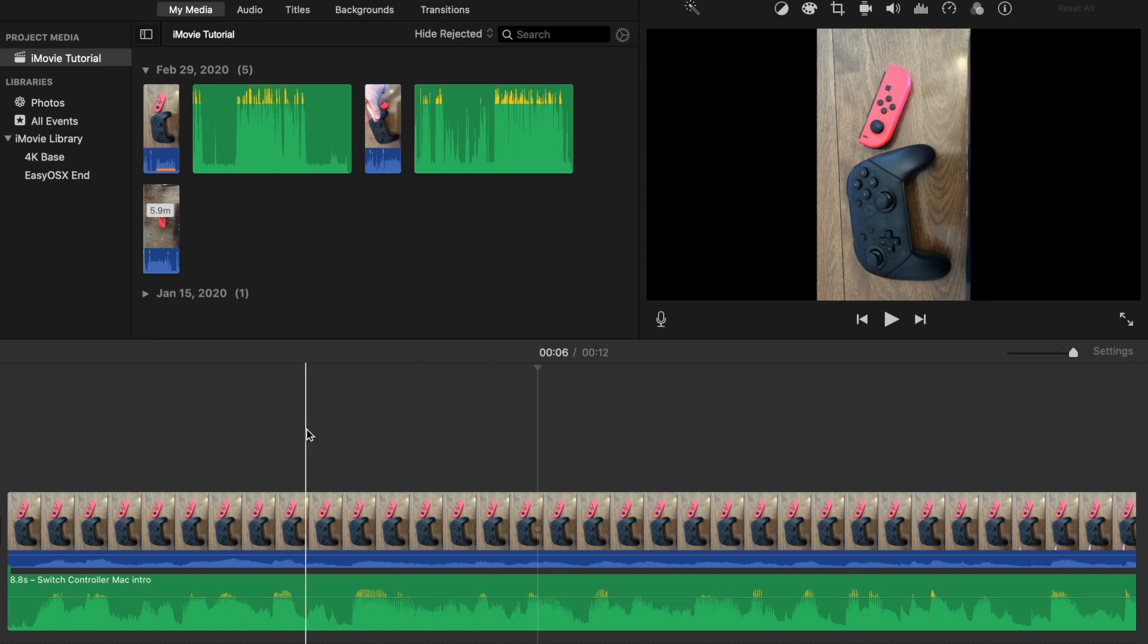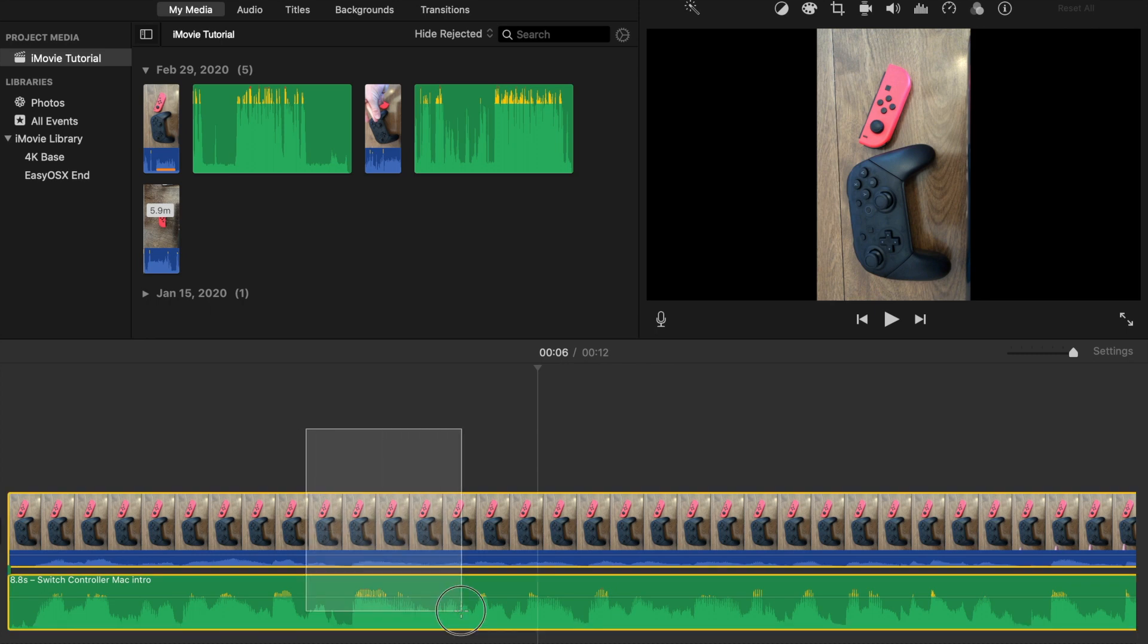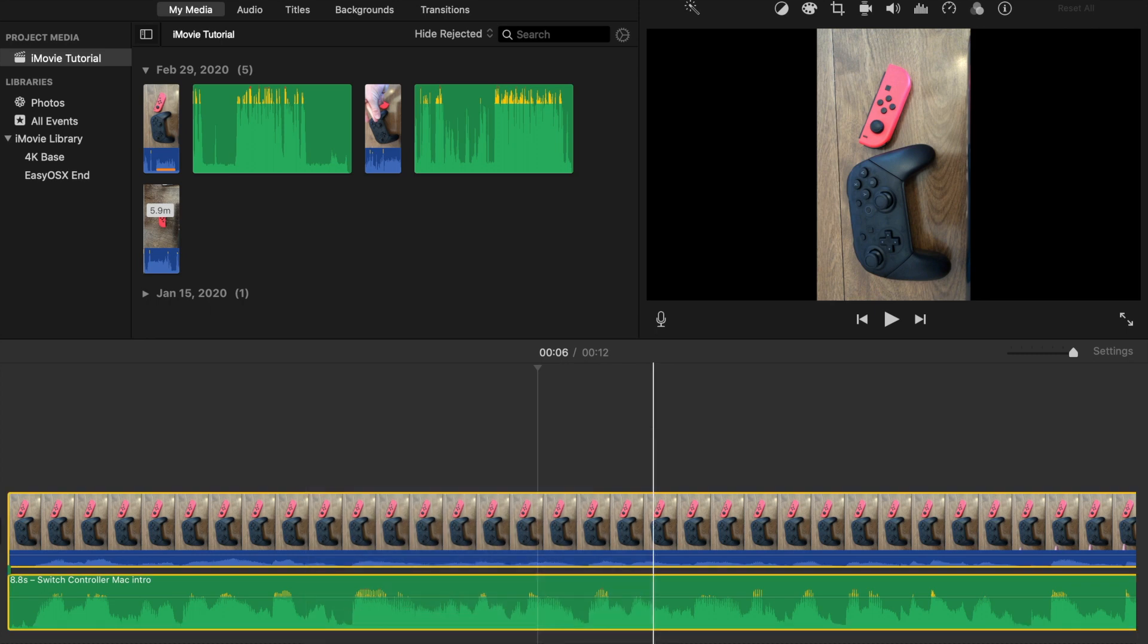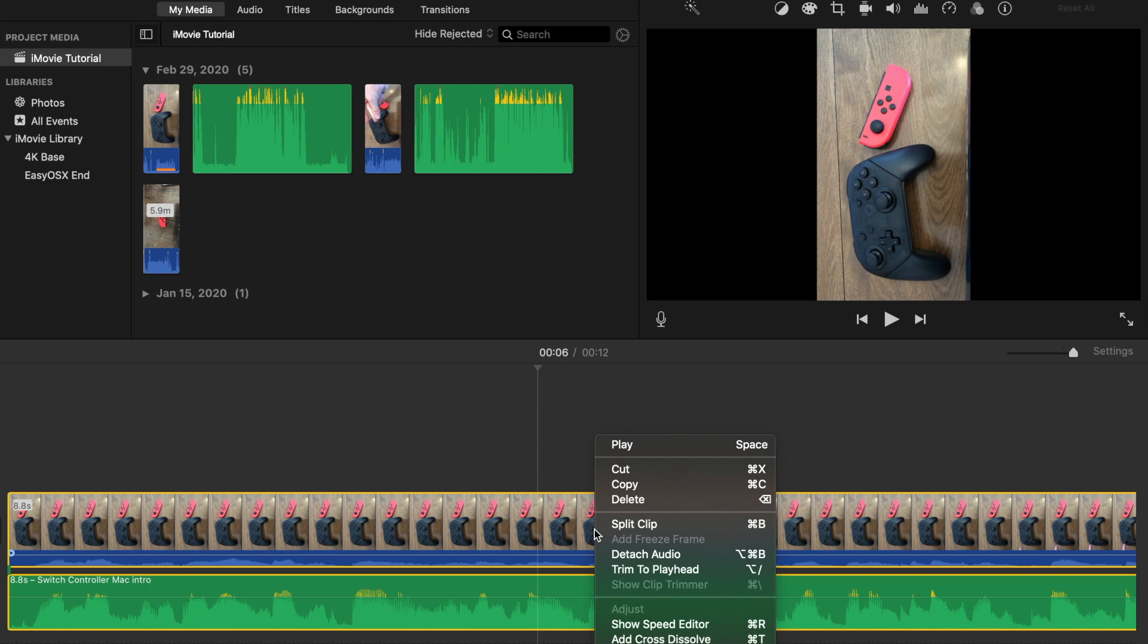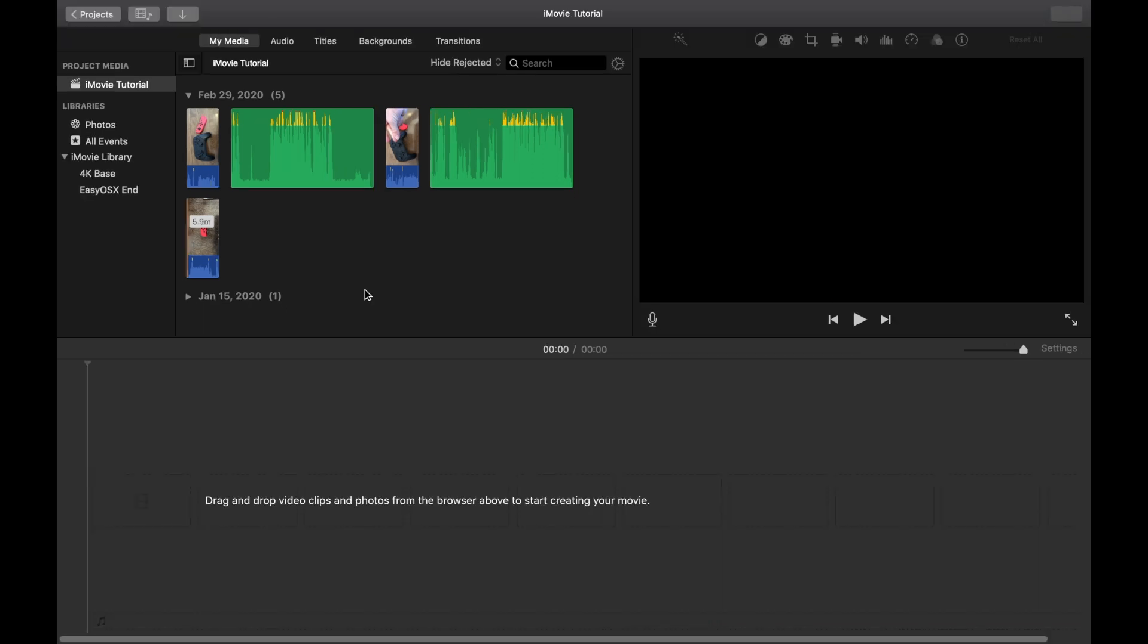First of all, go ahead and highlight everything in your video and hit Command-X where you can right click on it and hit Cut. Now, once you've cut everything from your timeline, don't worry. So long as you don't cut or copy anything else, you're fine.